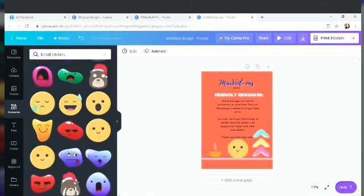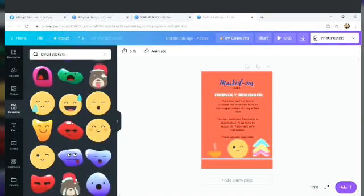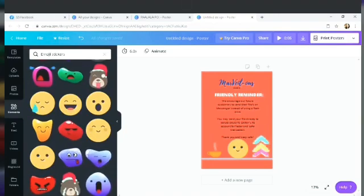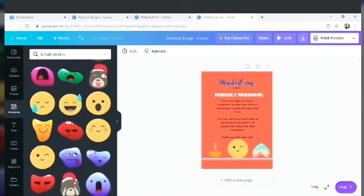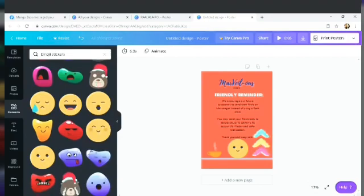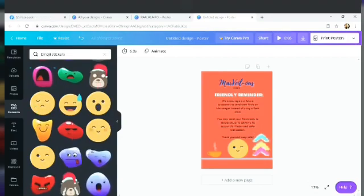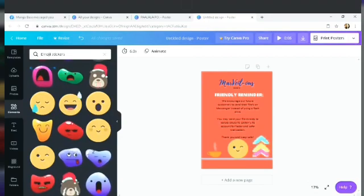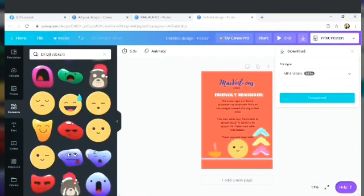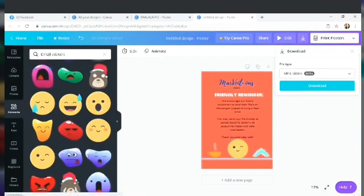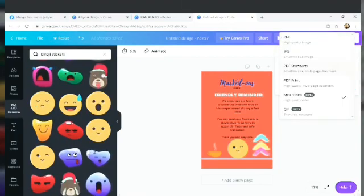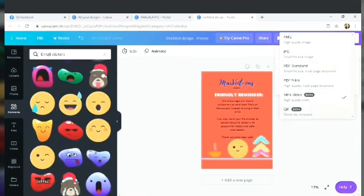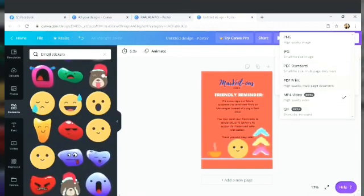So you can see if there is an available space below, you can also use that. For example, you want to put your mobile number or your email address. It's up to you.